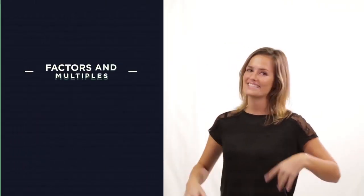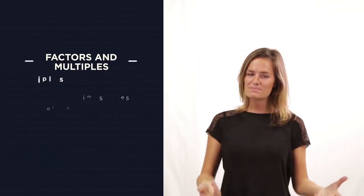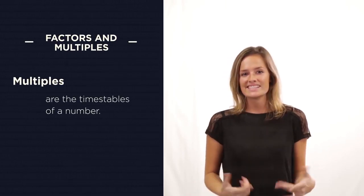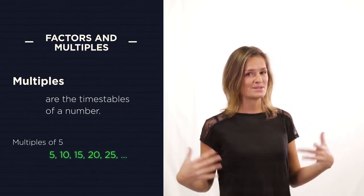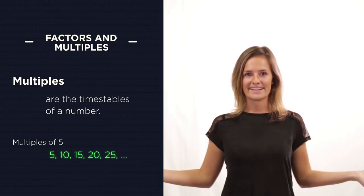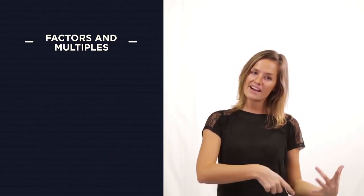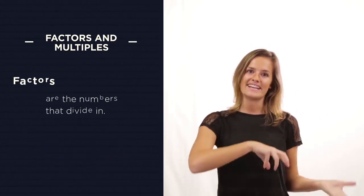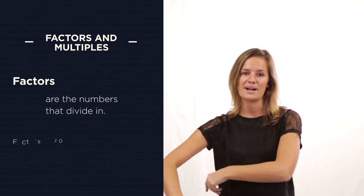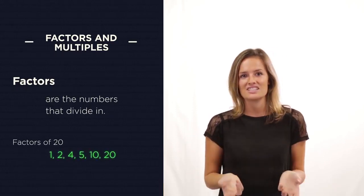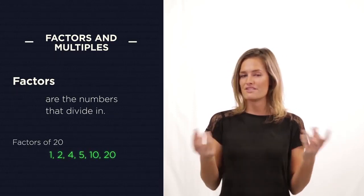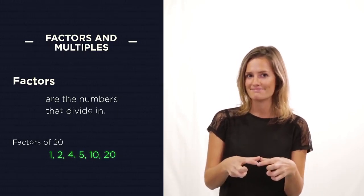So there you have factors and multiples. Multiples are the times tables. Just think, multiples sounds like multiply, so it's big numbers. And then factors divide exactly into the number. Just think, factors sounds like fractions, which sounds small, so factors are small numbers.